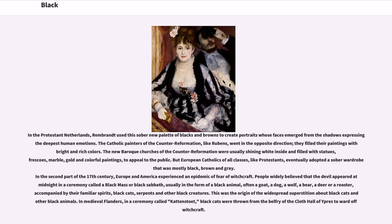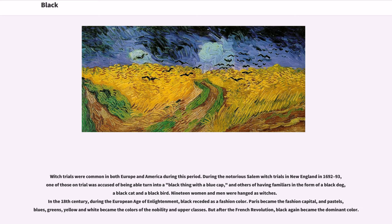In the second part of the 17th century, Europe and America experienced an epidemic of fear of witchcraft. People widely believed that the devil appeared at midnight in a ceremony called the Black Mass or Black Sabbath, usually in the form of a black animal, often a goat, a dog, a wolf, a bear, a deer or a rooster, accompanied by their familiar spirits, black cats, serpents and other black creatures. This was the origin of the widespread superstition about black cats. In medieval Flanders, in a ceremony called Kattenstoet, black cats were thrown from the belfry of the Cloth Hall of Ypres to ward off witchcraft. During the notorious Salem Witch Trials in New England in 1692-93, nineteen women and men were hanged as witches.